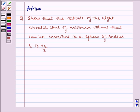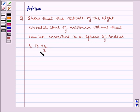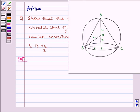Hello and welcome to the session. Let us understand the following question which says: show that the altitude of the right circular cone of maximum volume that can be inscribed in a sphere of radius r is 4r by 3. Now let's write the solution, but before that let us see the figure for the question.